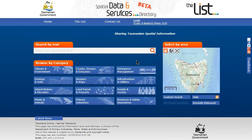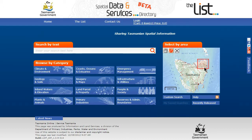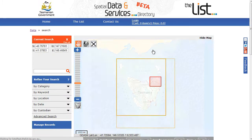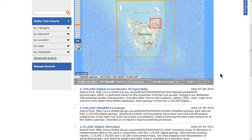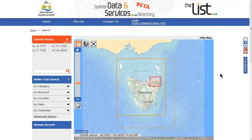You can select an area by clicking on the draw a rectangular box tool in the map on the right. Click and drag a box around an area that you are interested in, and then click on the magnifying glass in the text search box. When you do a map search, the map viewer is automatically opened. It will show you your selected area in red and the extent of the results in orange.